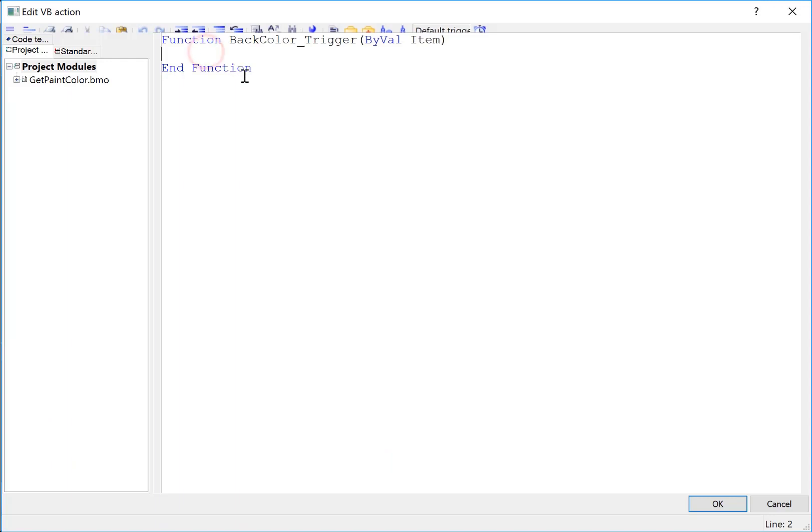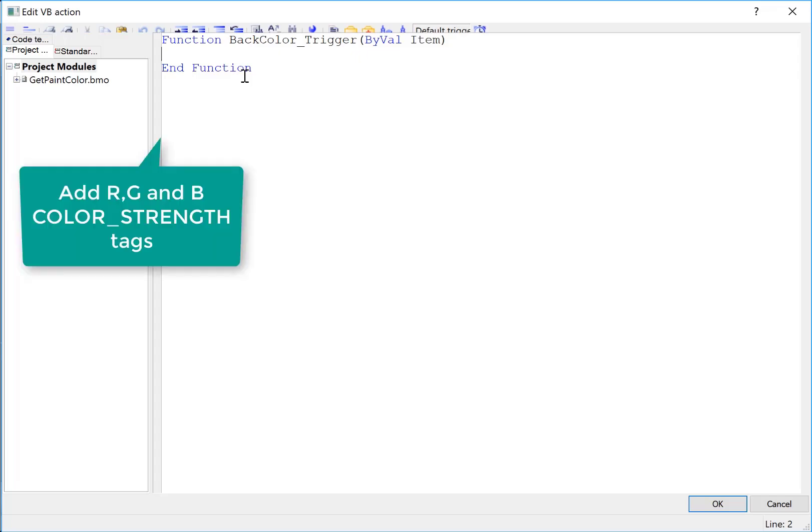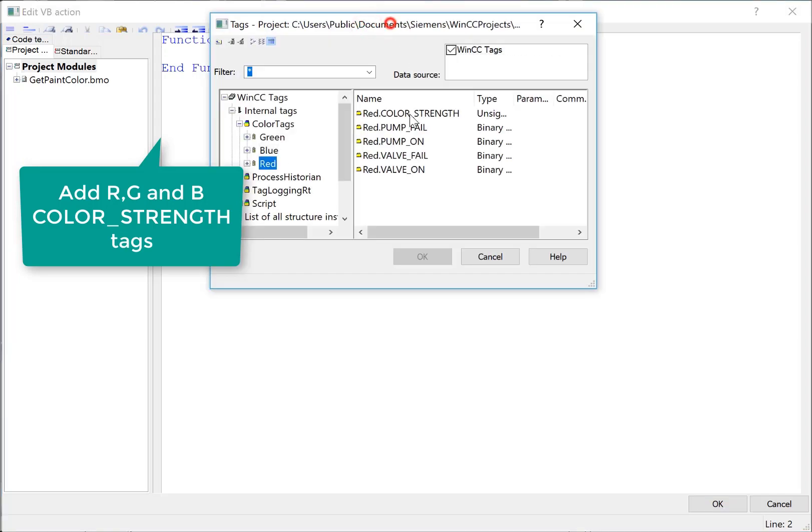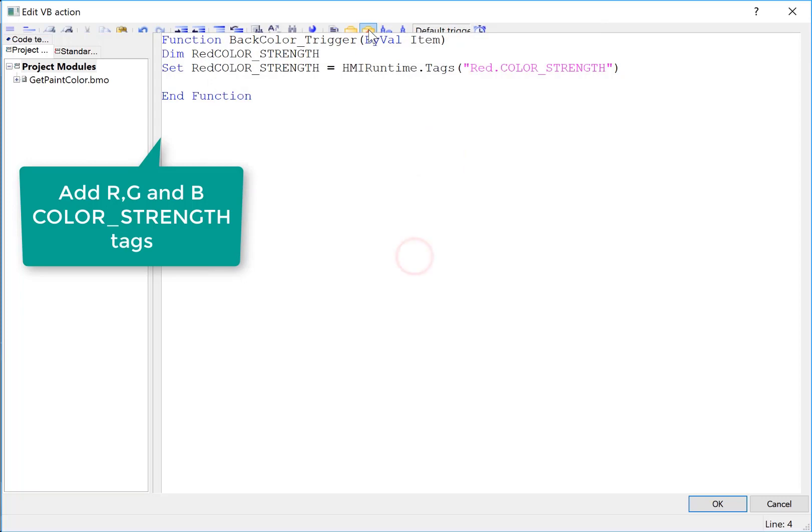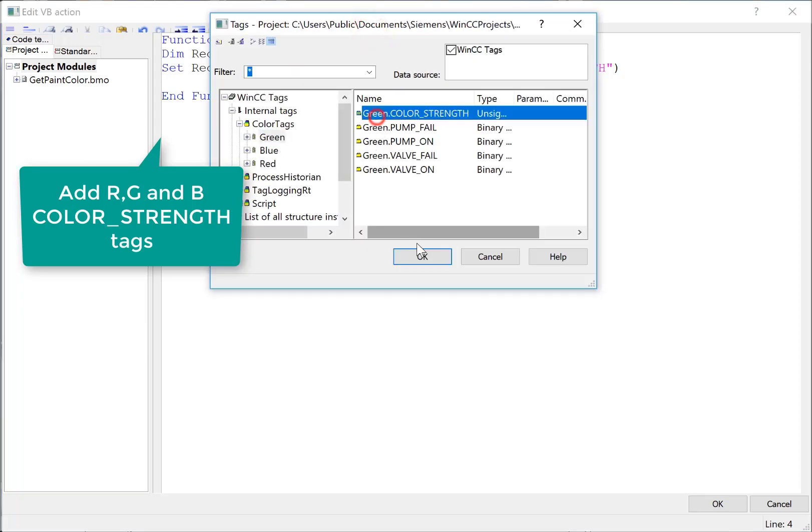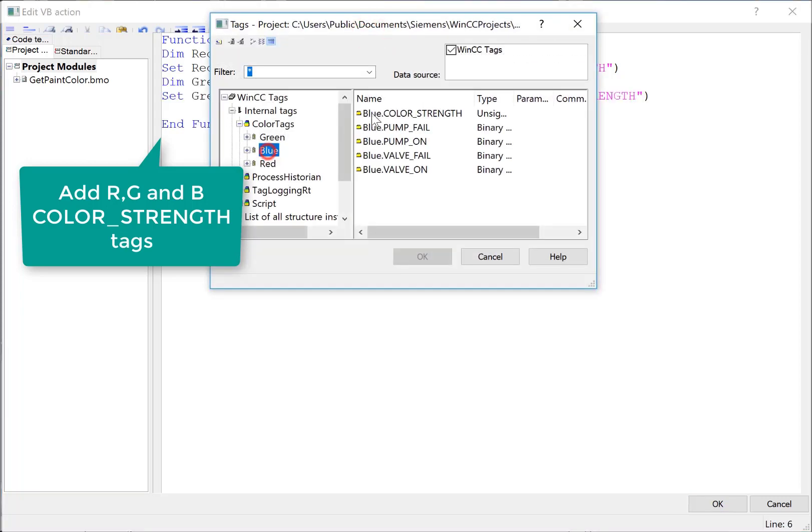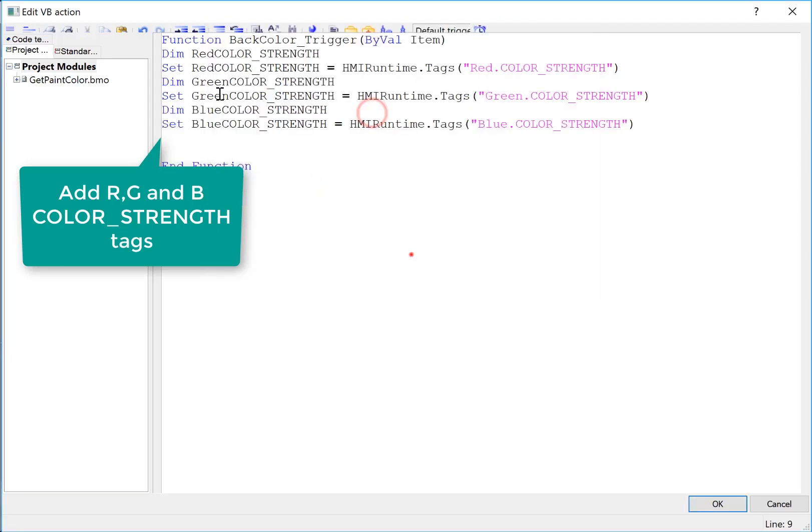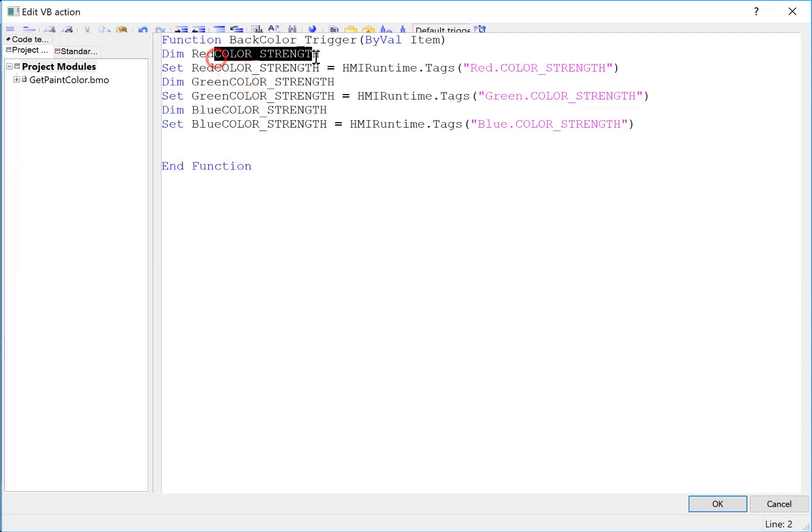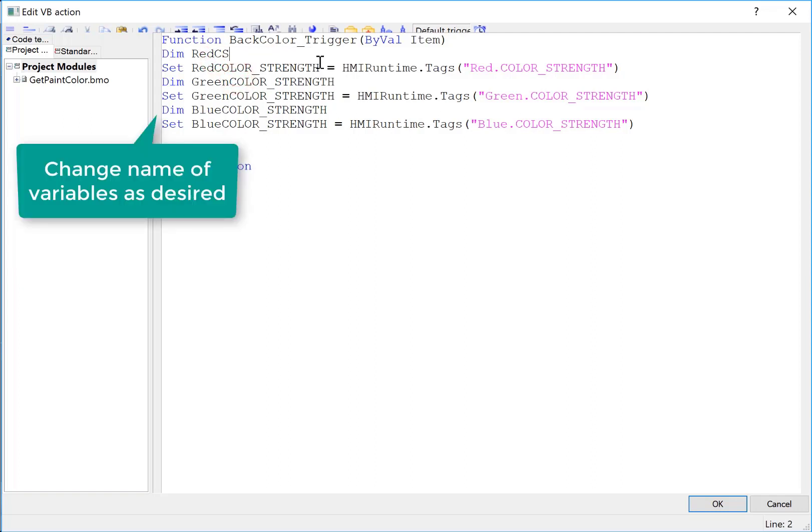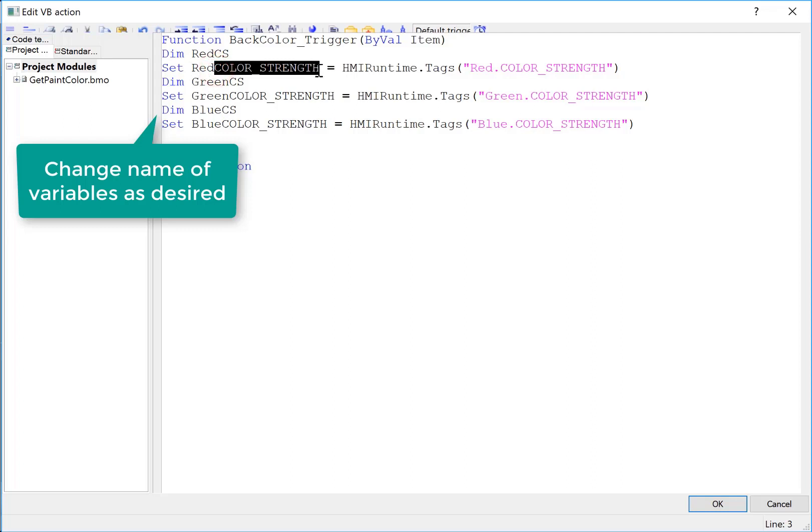So the first thing I'm going to have to do is get all of our color strength tags because we have to apply a shading factor to them. So I'll just use my tag dialog extended. There's my red tag. My green tag. And my blue tag. I don't have to use the default variable names. And these are kind of long. So if we just change these to red CS for color strength, green CS, and blue CS, then we have kind of a little bit more manageable code here. So we'll have to change these as well.